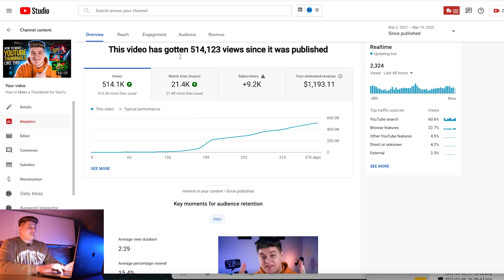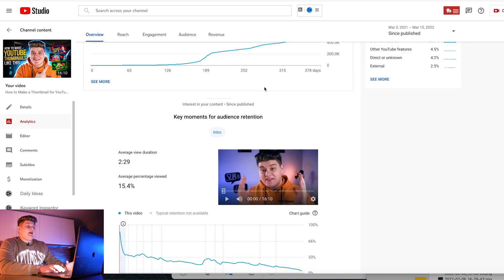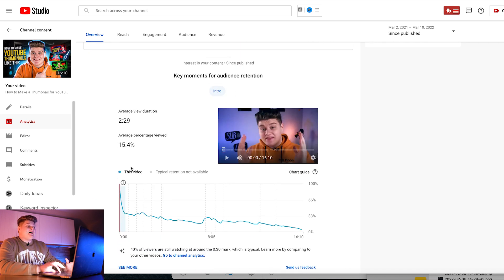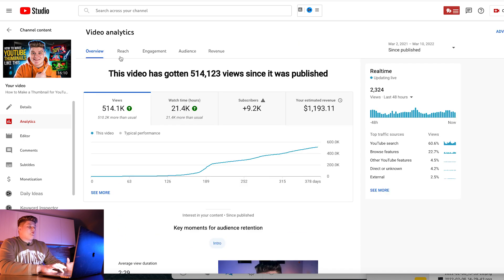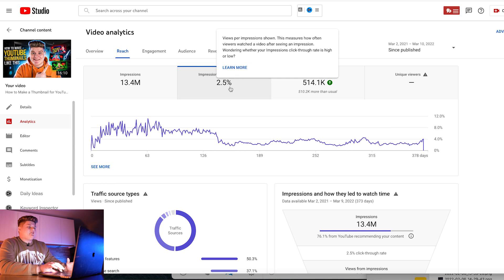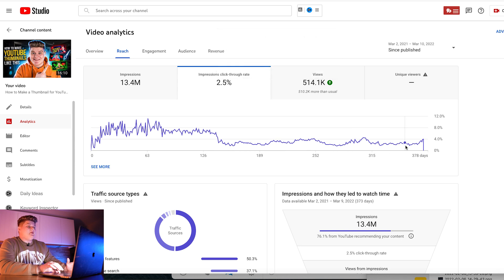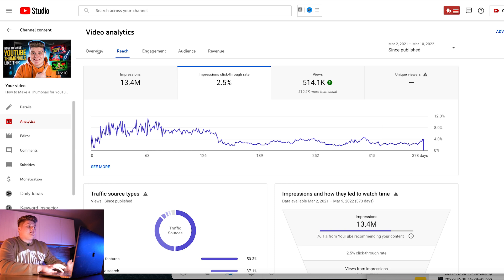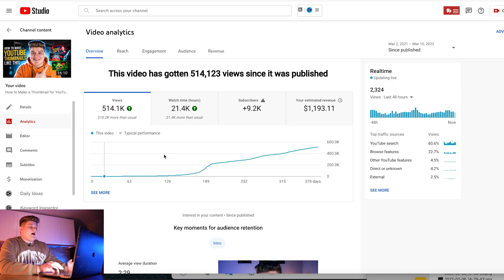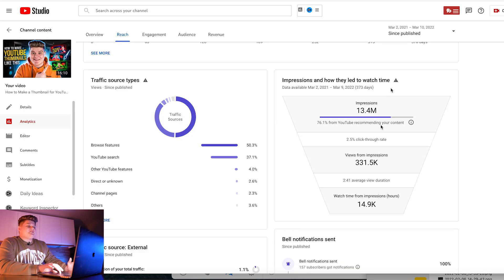I have half a million views and almost 10,000 subscribers just off of this video. The average view duration is not as long as you might think it should be, and the impression click-through rate is not as big as you'd expect either. Everybody talks about 5, 6, or 10% click-through rate, but I have 2.5% CTR and still got half a million views. It means CTR is not so critical — the video itself should be interesting, and that's how YouTube will recommend it. Almost all of the views came from YouTube recommendations, and other views came from YouTube search.